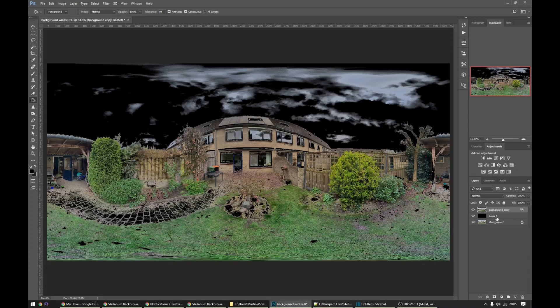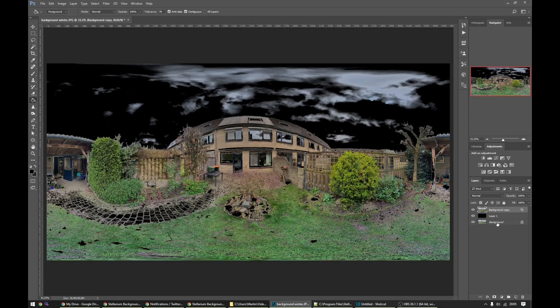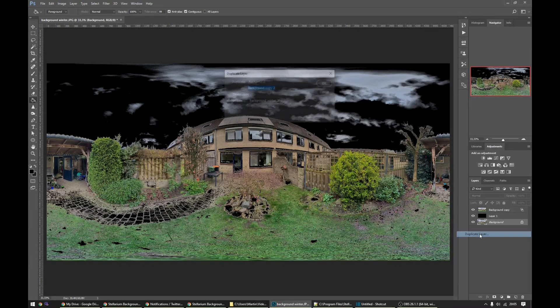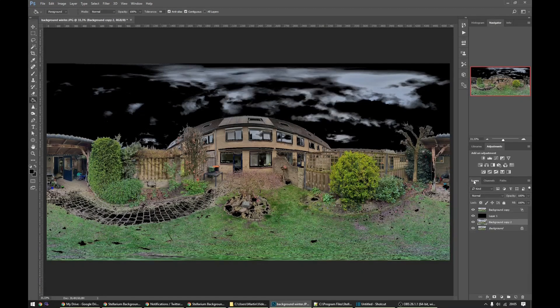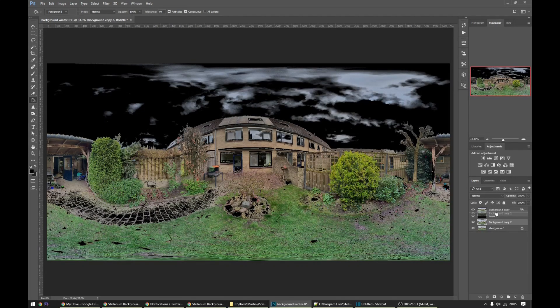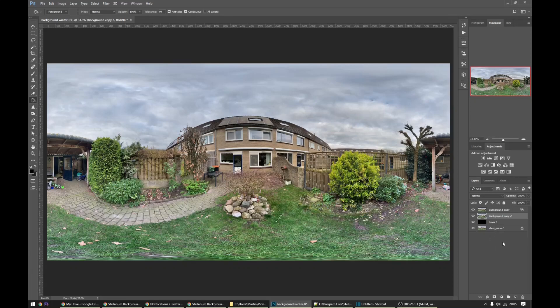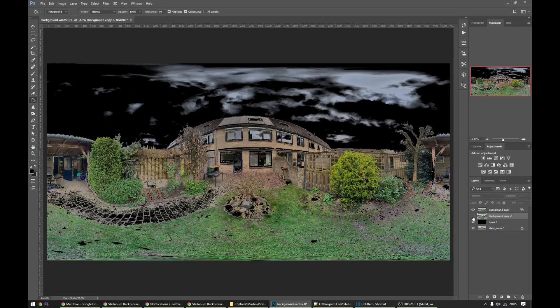So what we now need to do is we need to make sure that we have this background copy and we will duplicate it again. And we will put it in front of this black layer. Now everything is reverted again but it's still there.